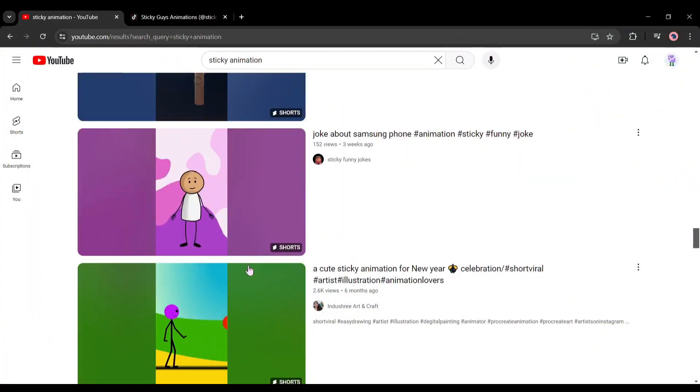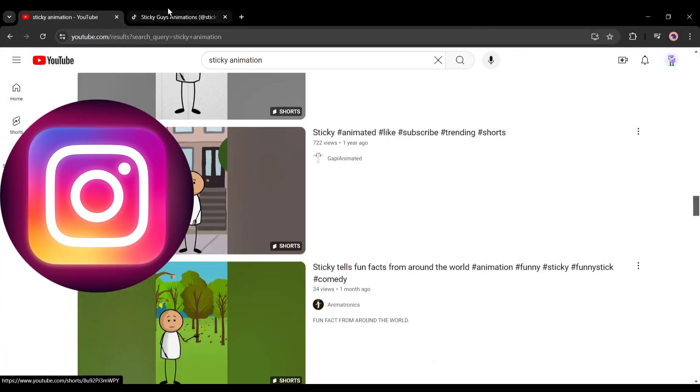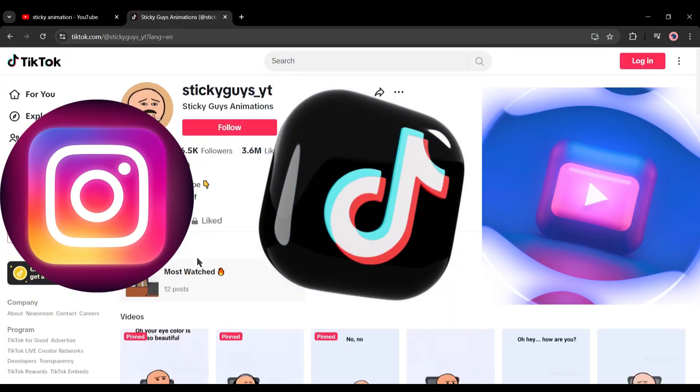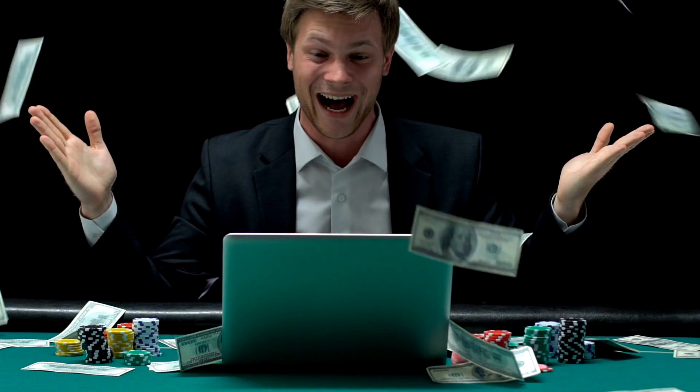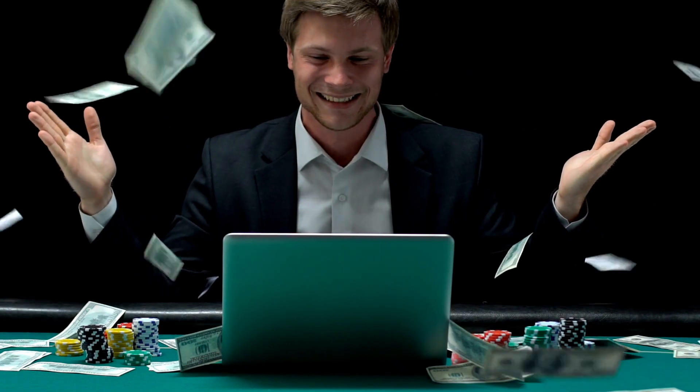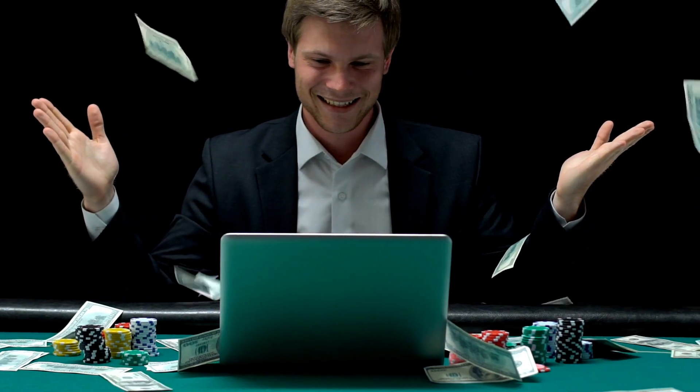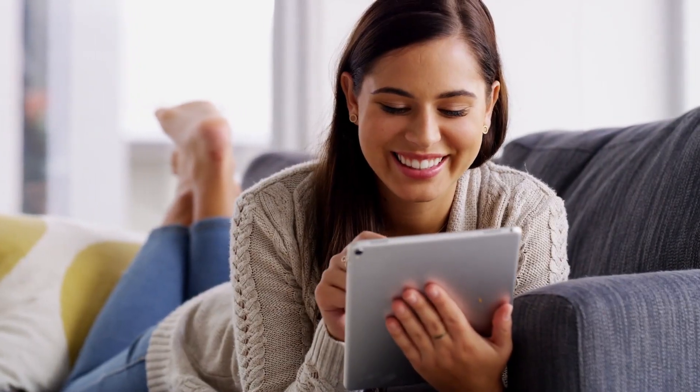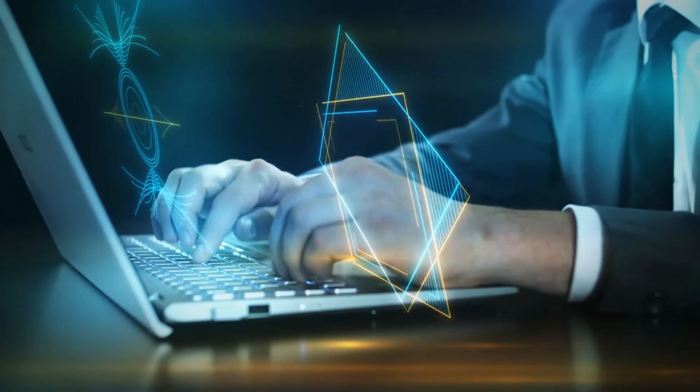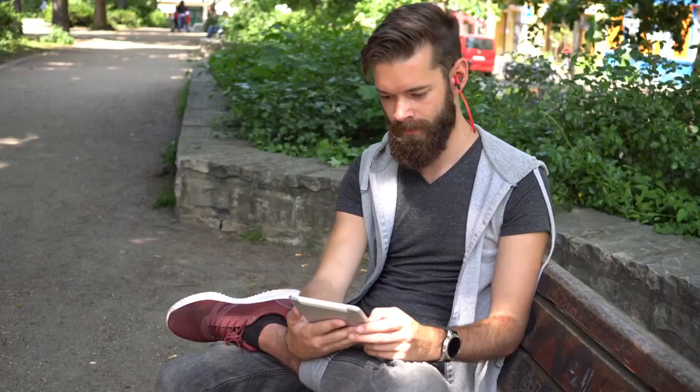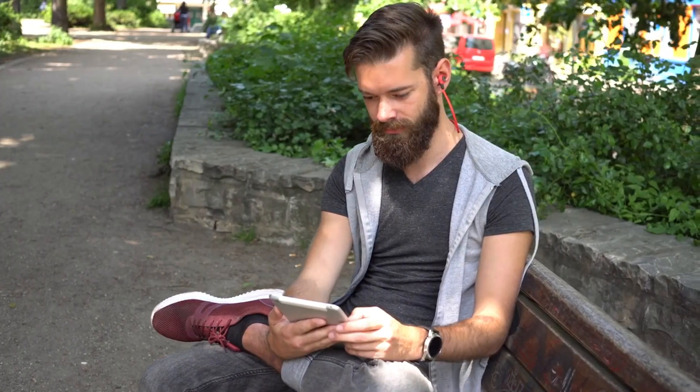You can post these videos on Instagram, TikTok, and YouTube, making money across all platforms. Today I'll show you how to create these videos using AI. So without further ado, let's dive in.